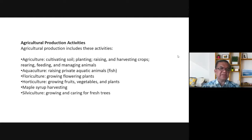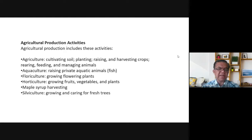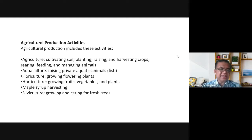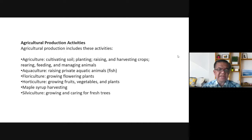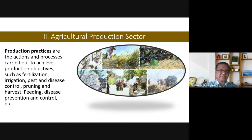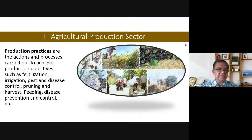Agricultural production activities include: agriculture — cultivating soil, planting, raising, and harvesting crops, rearing, feeding, and managing animals; aquaculture — raising aquatic animals or fish; floriculture — growing flowering plants; horticulture — growing fruits, vegetables, and plants; maple syrup harvesting — maple syrup comes from Canada and can be found in supermarkets as a topping for pancakes; and silviculture — growing and caring for forest trees. We will end on that note and continue the lecture on agricultural production sector practices on the next meeting.